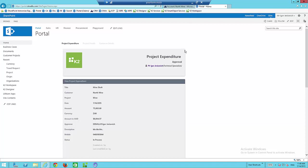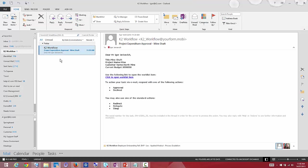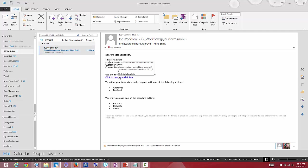Another way to interact with this is perhaps via email. Looking at my email, I've just received a message about the mine shaft with details about it — including the current budget. I can click a link to go directly to the task, or I could reply to this email with the words 'approved' or 'declined', and that will also continue the process.